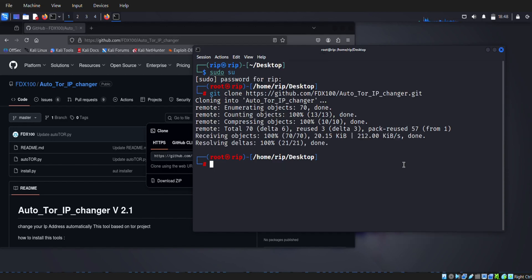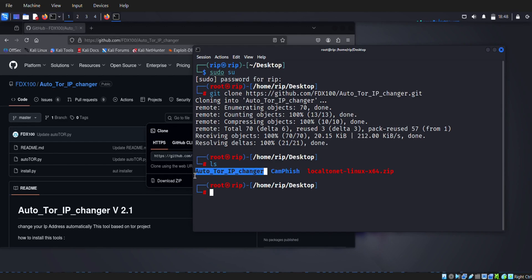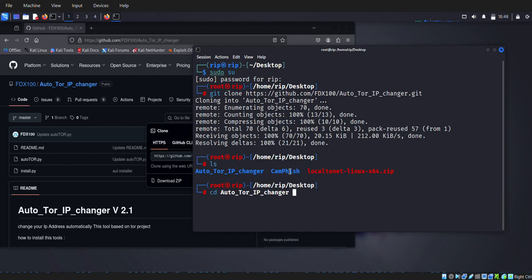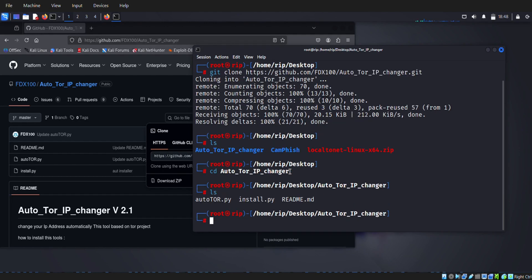Then go to the Auto Tor directory using cd command, and then give permission to all.